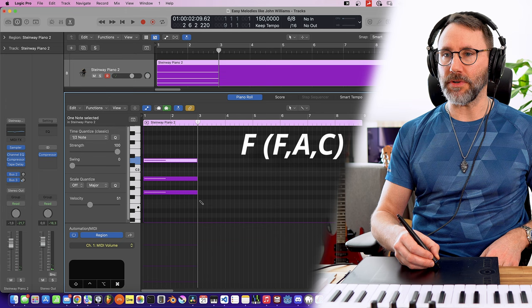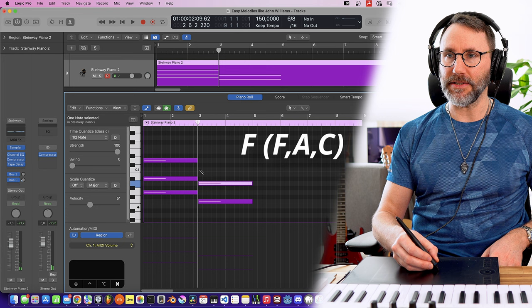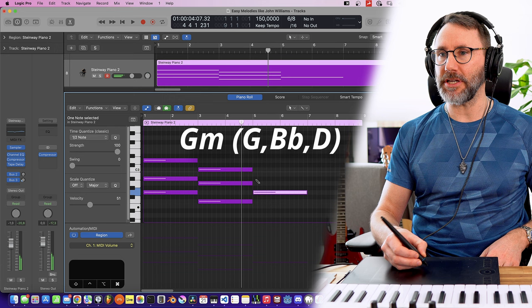The next chord is an F, so we need to have an F and an A and the C, and then back to the G again, G minor.